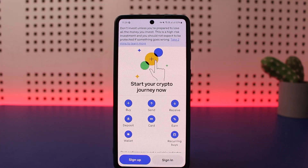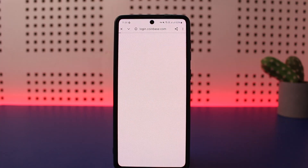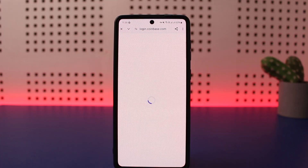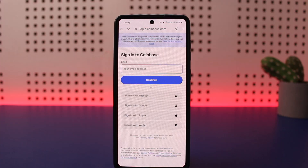Here you can see at the bottom of your screen you'll get two different options: sign up and sign in. If you have already previously registered to Coinbase, you can simply tap on sign in and enter your credentials to sign in easily. However, in case you have not yet signed up, you can tap on the sign up option and go ahead and sign up.